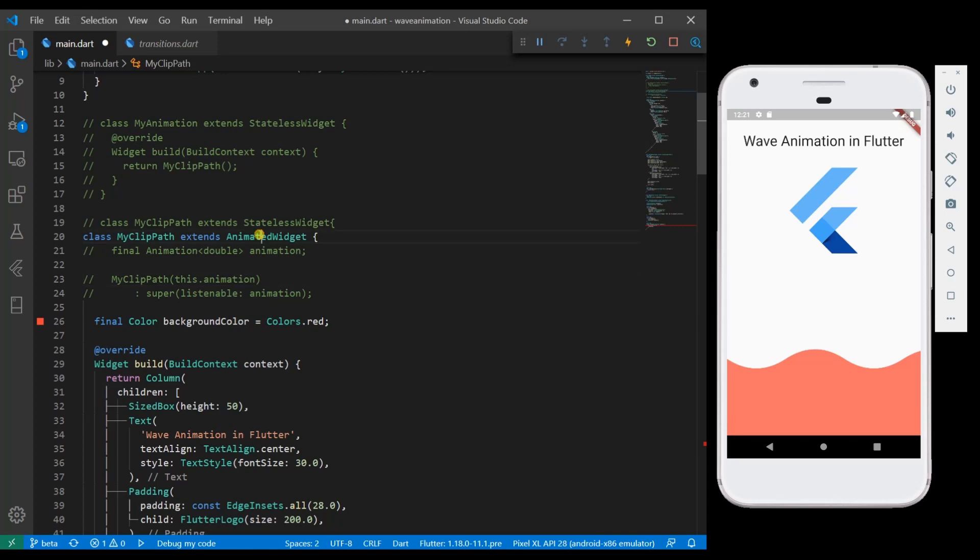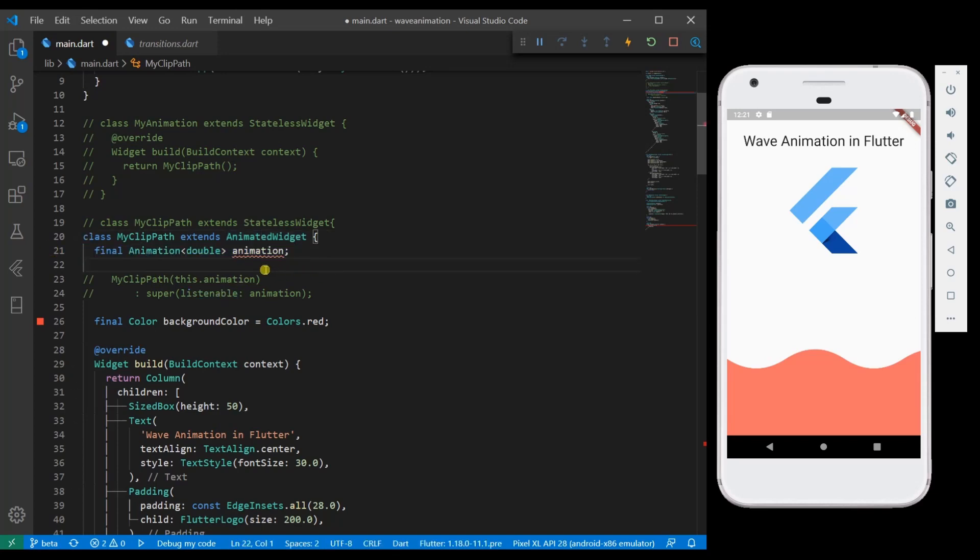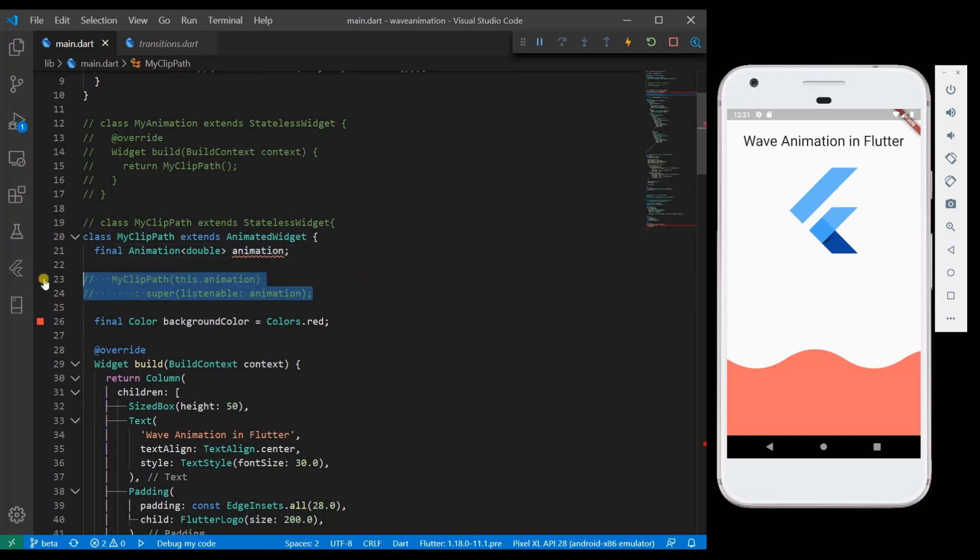So we need to use the animation value which is passed over there. So I am going to declare the final animation double and then give a constructor. This is the constructor for it.